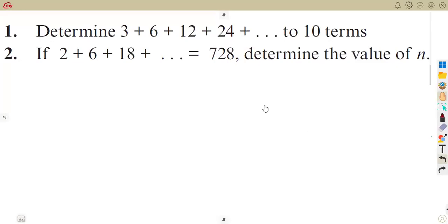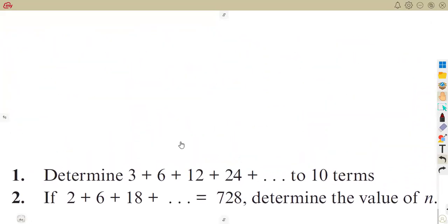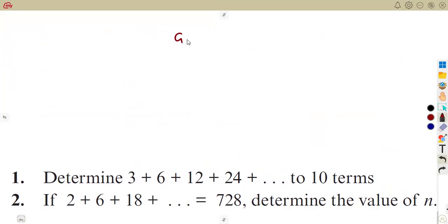We are going to quickly go through these questions which are under a geometric series, as we considered in the introduction where we managed to prove the formulas used when working with an arithmetic and also a geometric series. Let us just have our basic here of a geometric series.